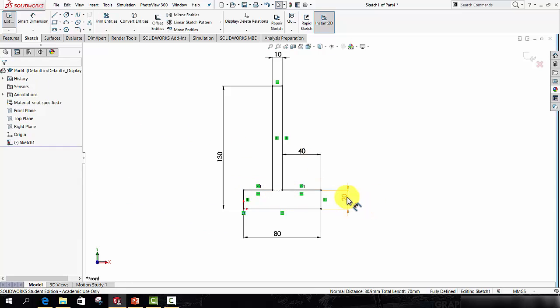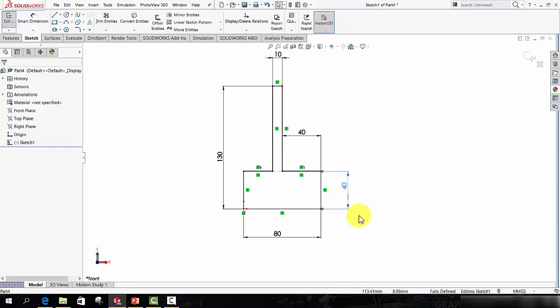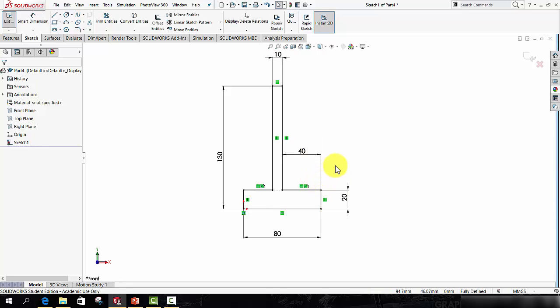And just to test it, if I double click this dimension and put in a value of 40, now both lines will move to 40.